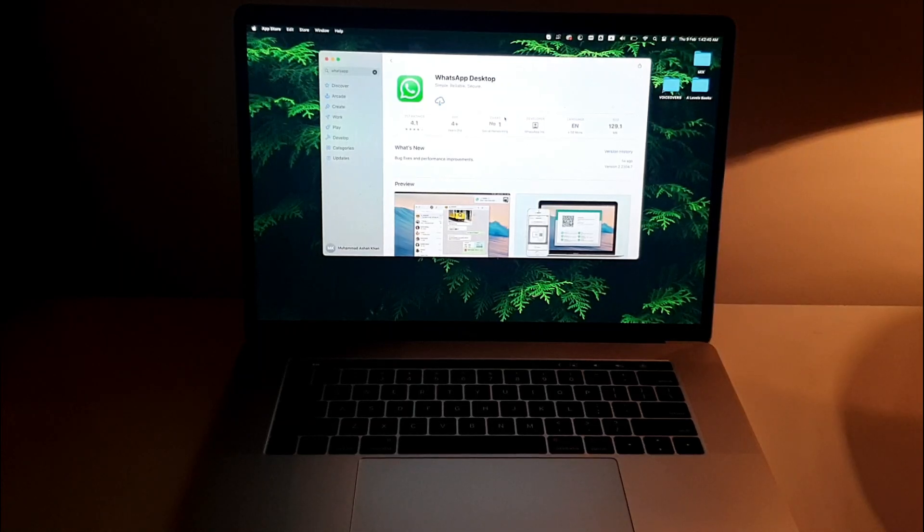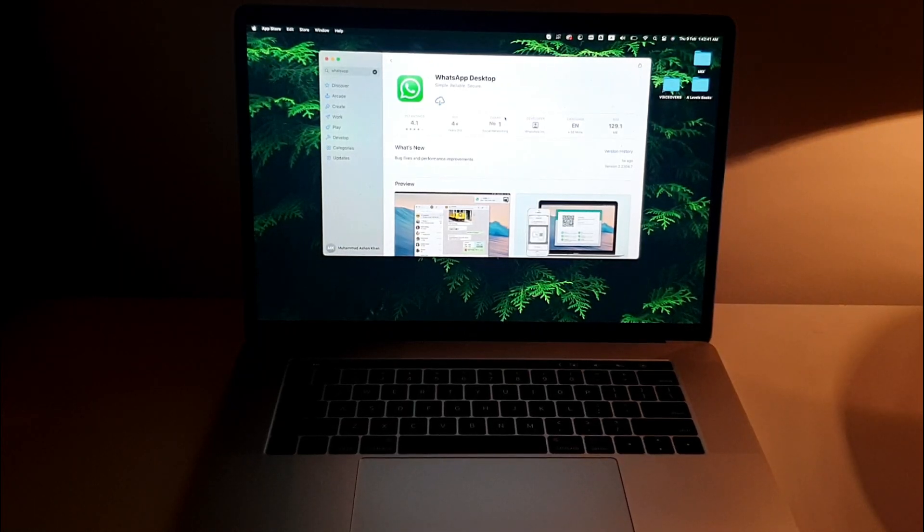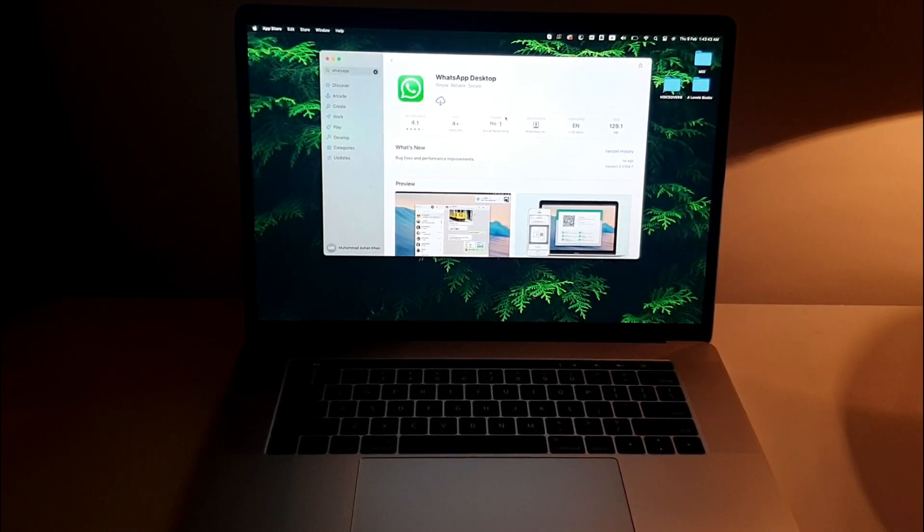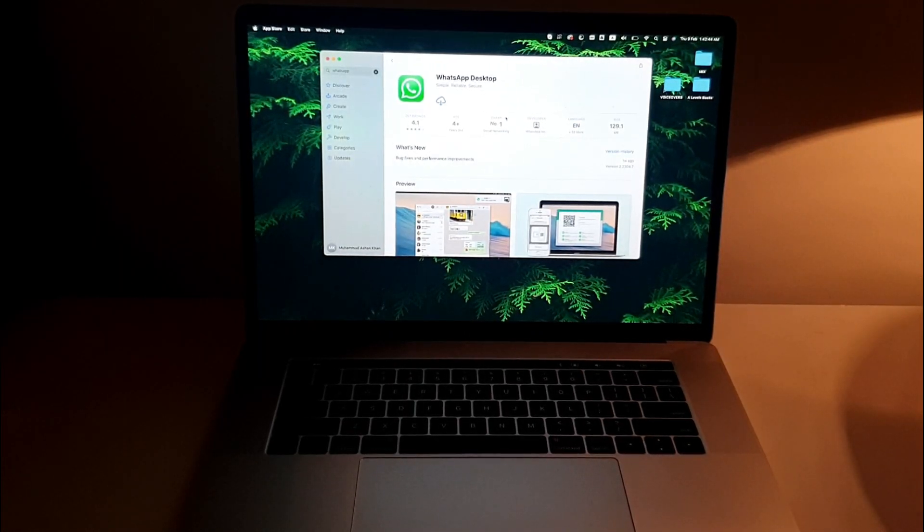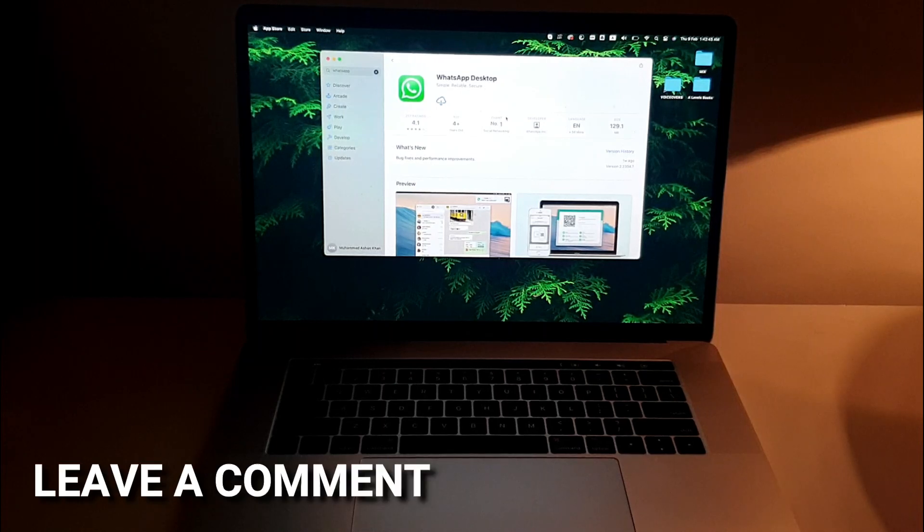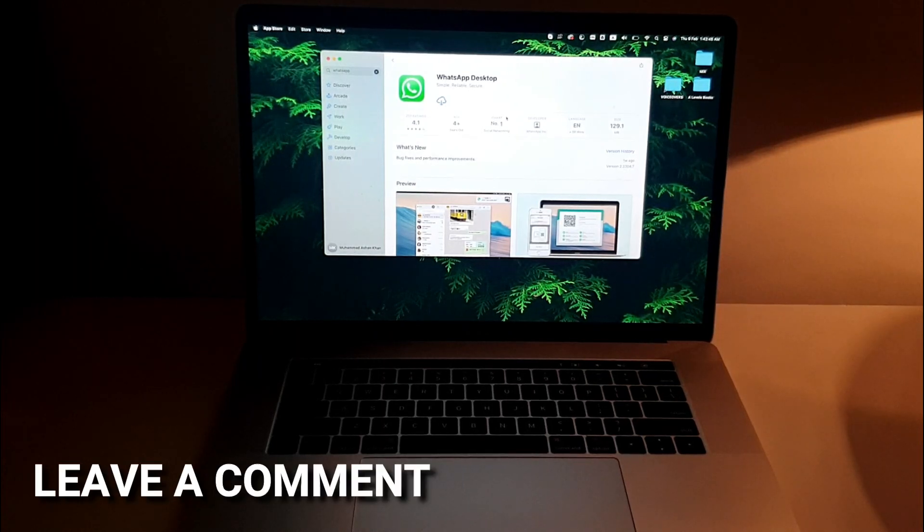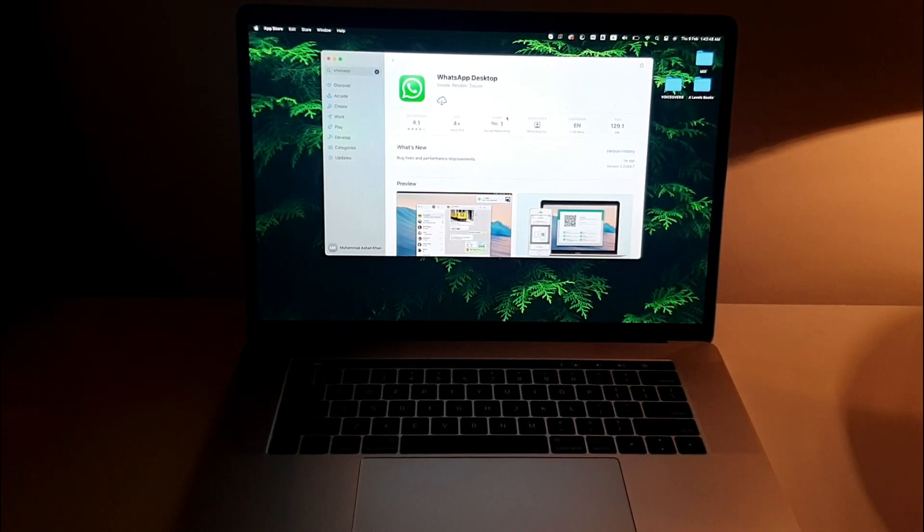This is the easiest way I know how to download anything on your MacBook Pro. If you know any other way which is easier, you can definitely leave a comment below and be sure to subscribe.